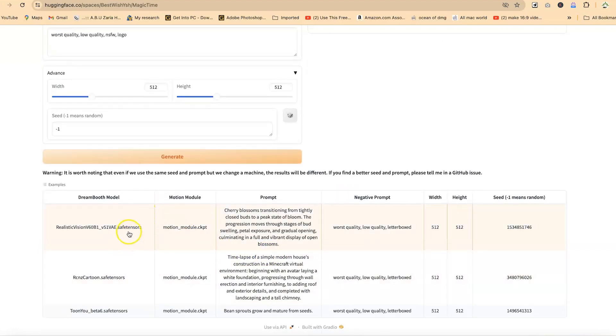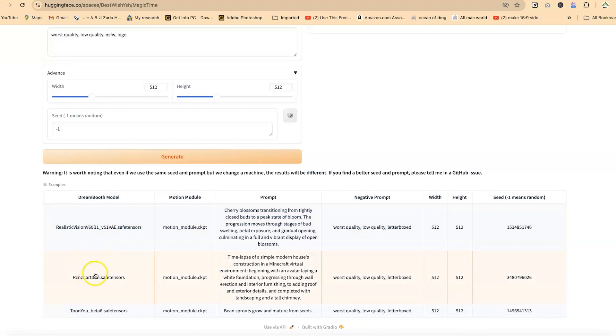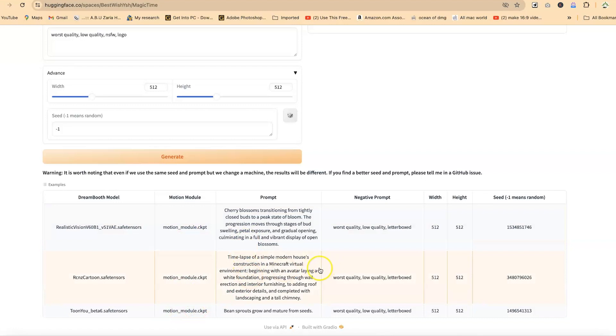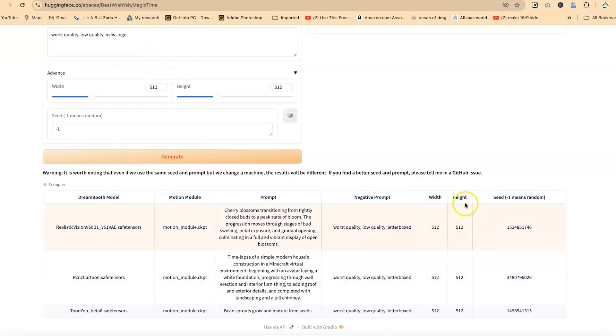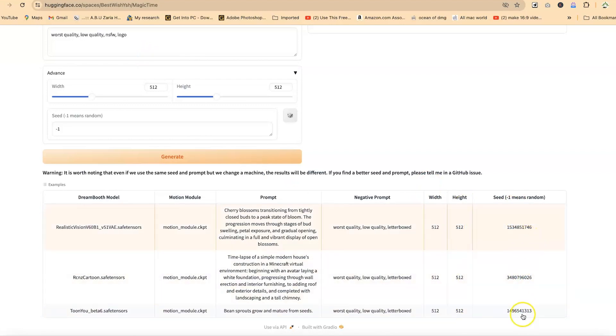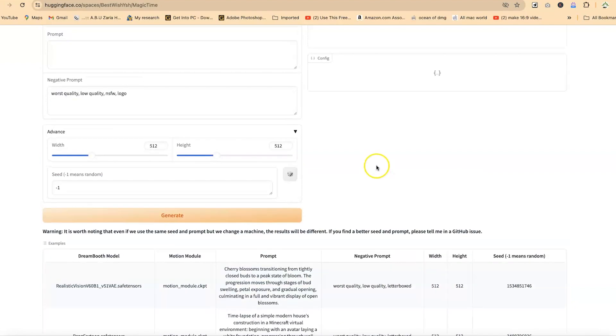Now down here, you have the sample examples of the time lapsing that it's been created. You have the sample, the model. These are the three different models. This is the motion module. You can select any of them. This is sample prompts that you can use. And this negative prompts that you can add here. And then these are the width and the height. Over here, you have the seed numbers. These are the seed codes that you can just select and paste.